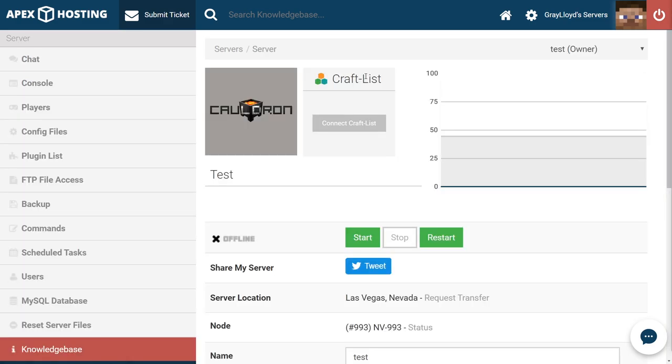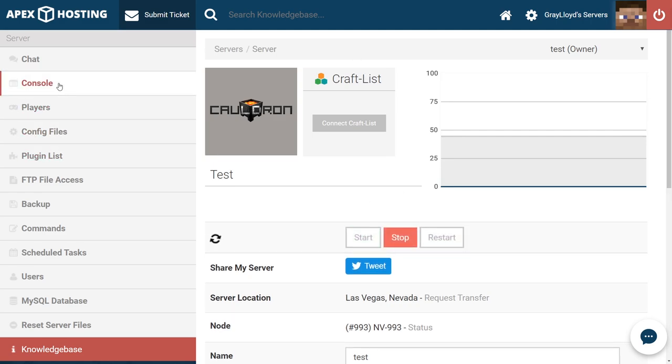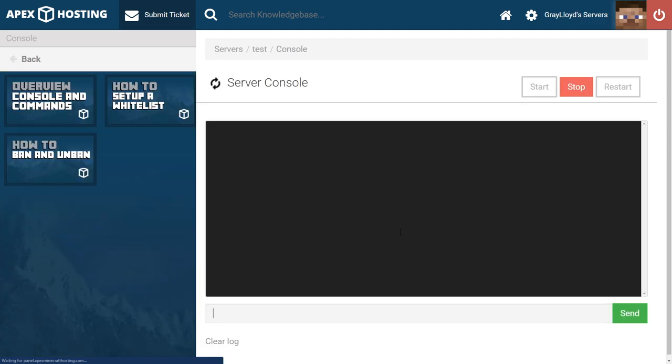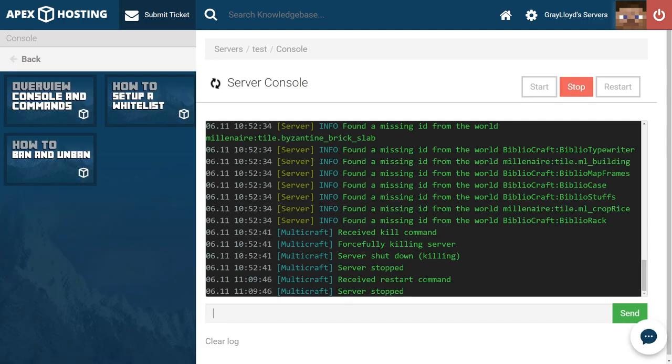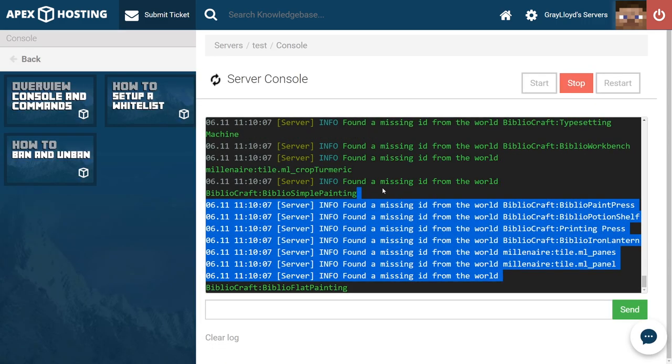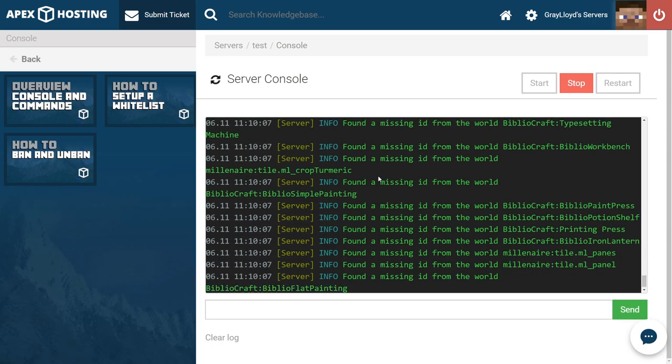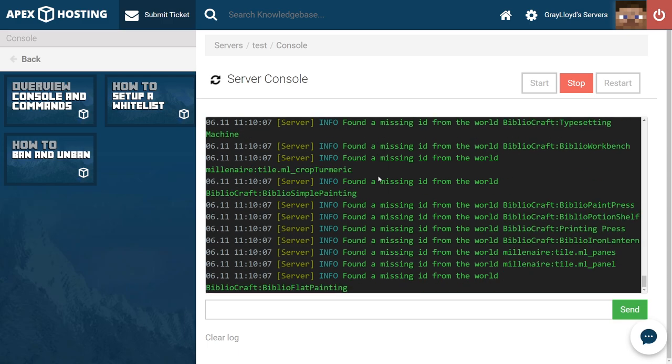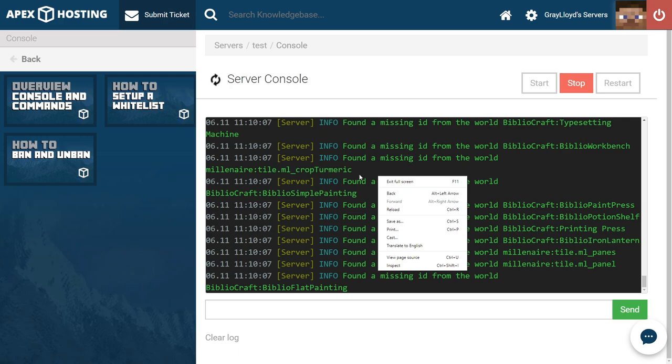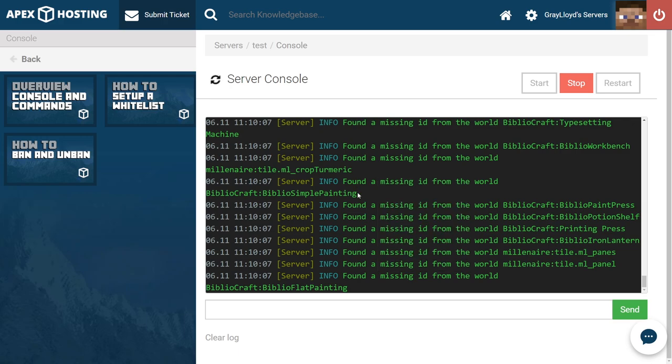Many times when you're modifying the server, the server is going to need to be confirmed before it will fully start. So for example if we start the server and head into console we're going to see that the server is giving us missing mod ID errors. Which means that the server is trying to find a mod that isn't there. This happens a lot especially when you remove or add mods.